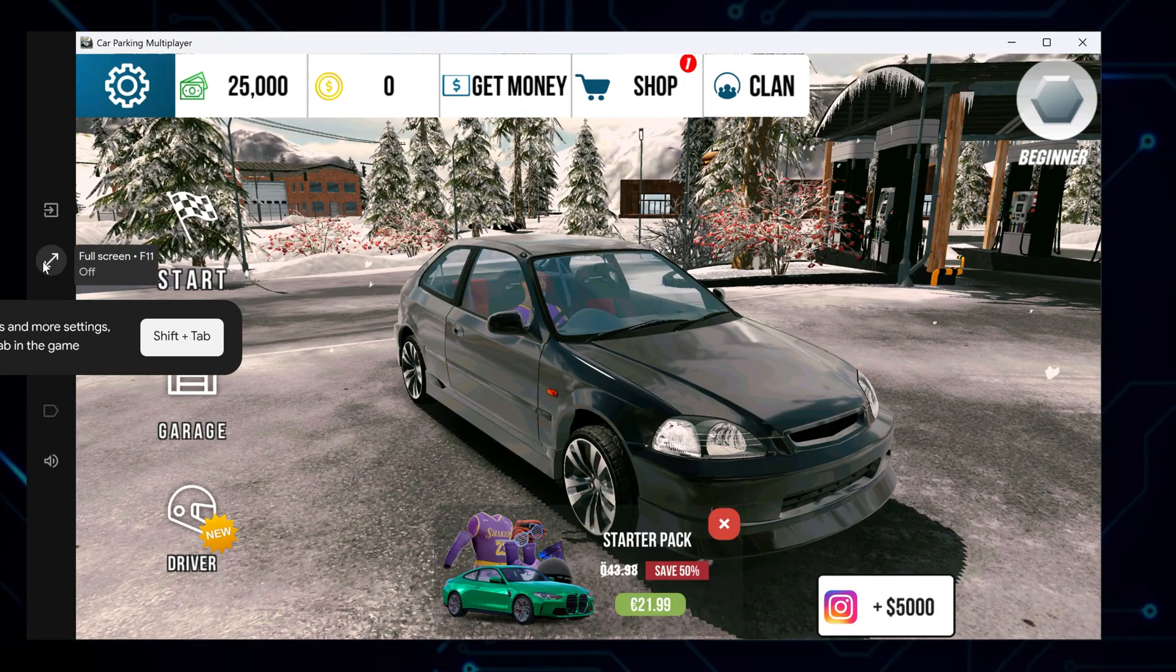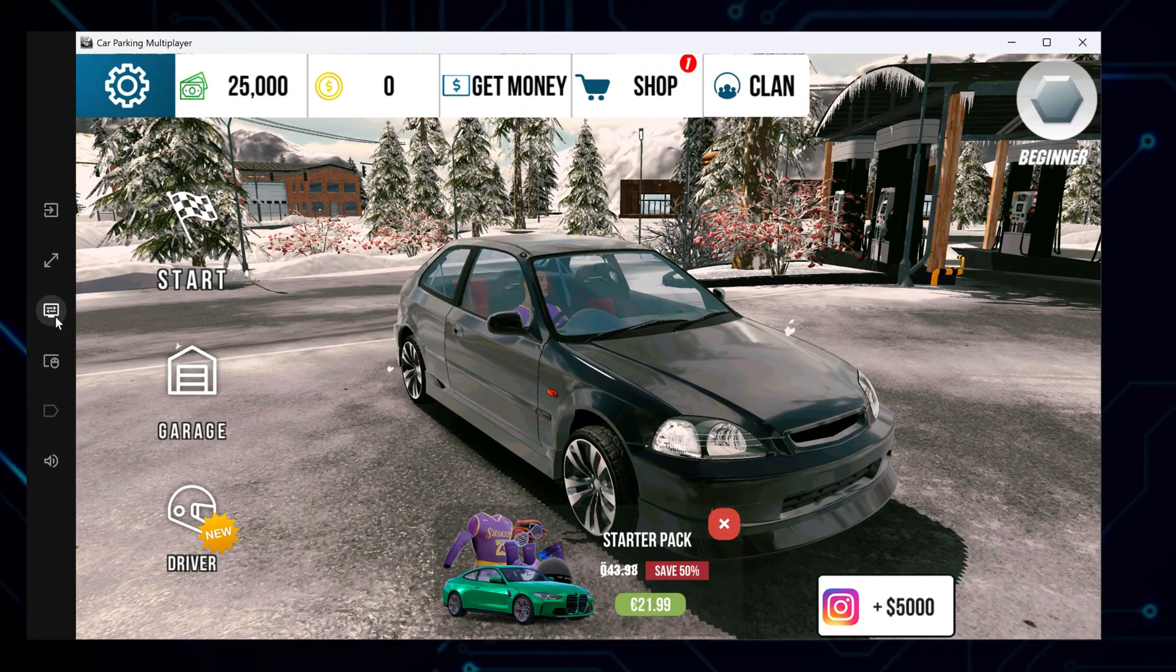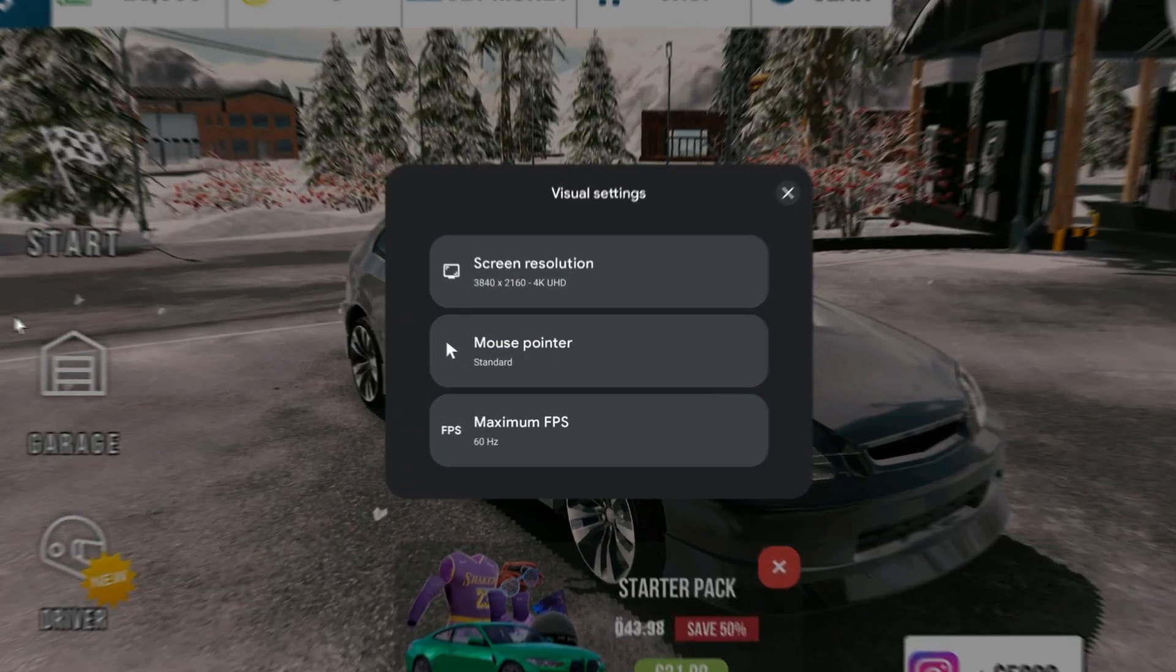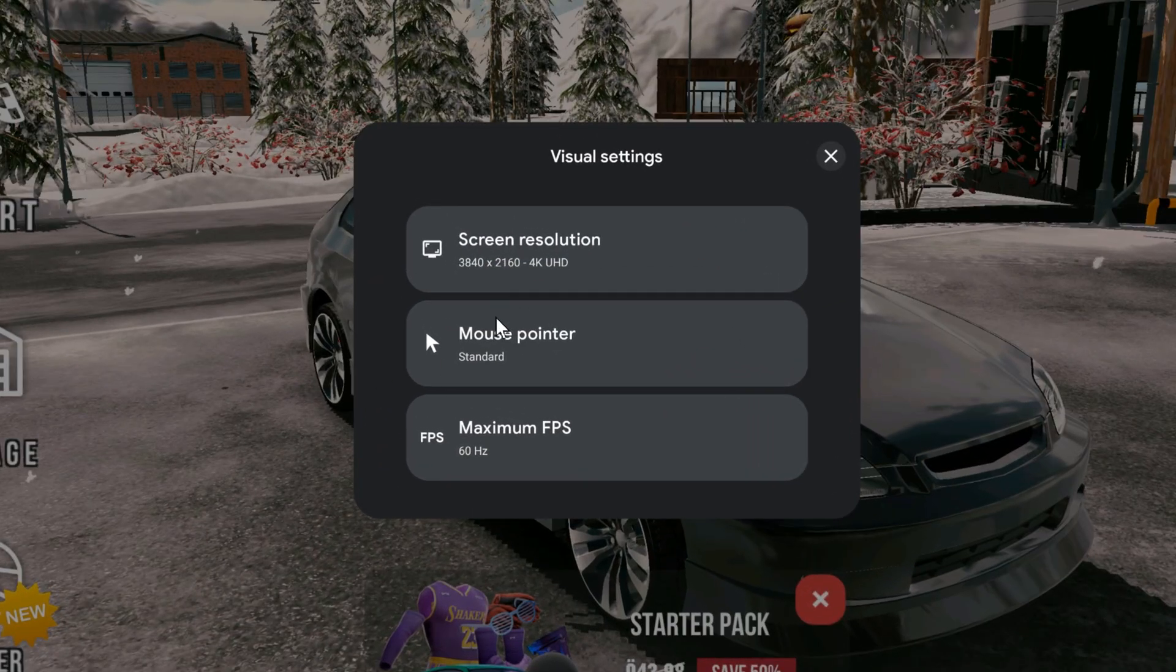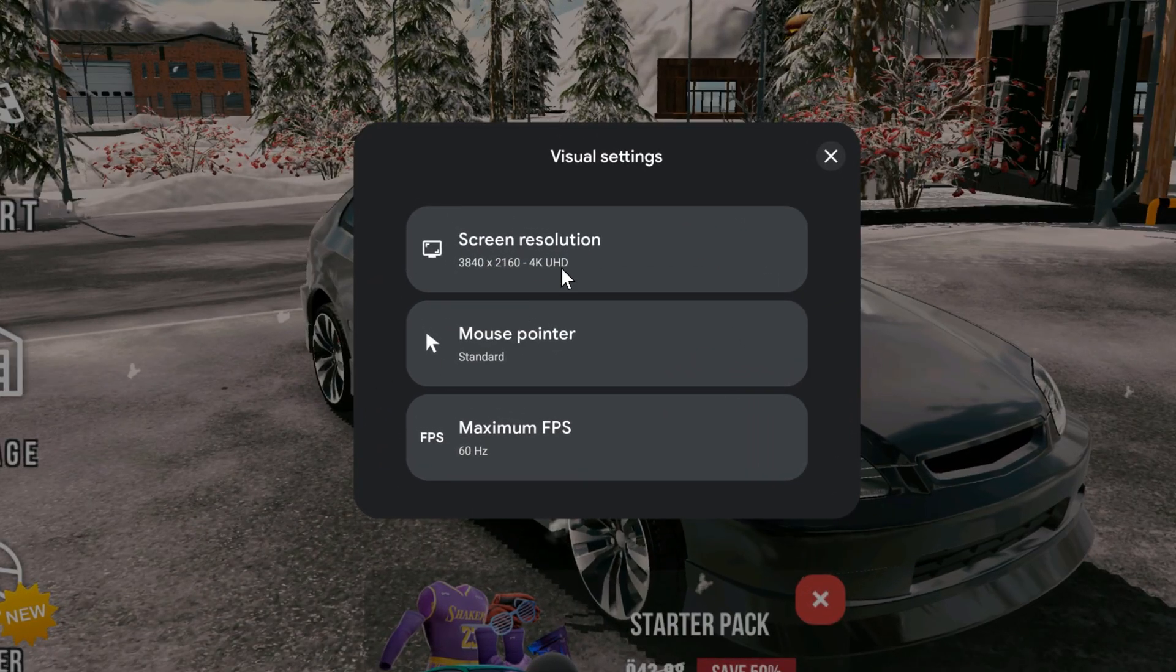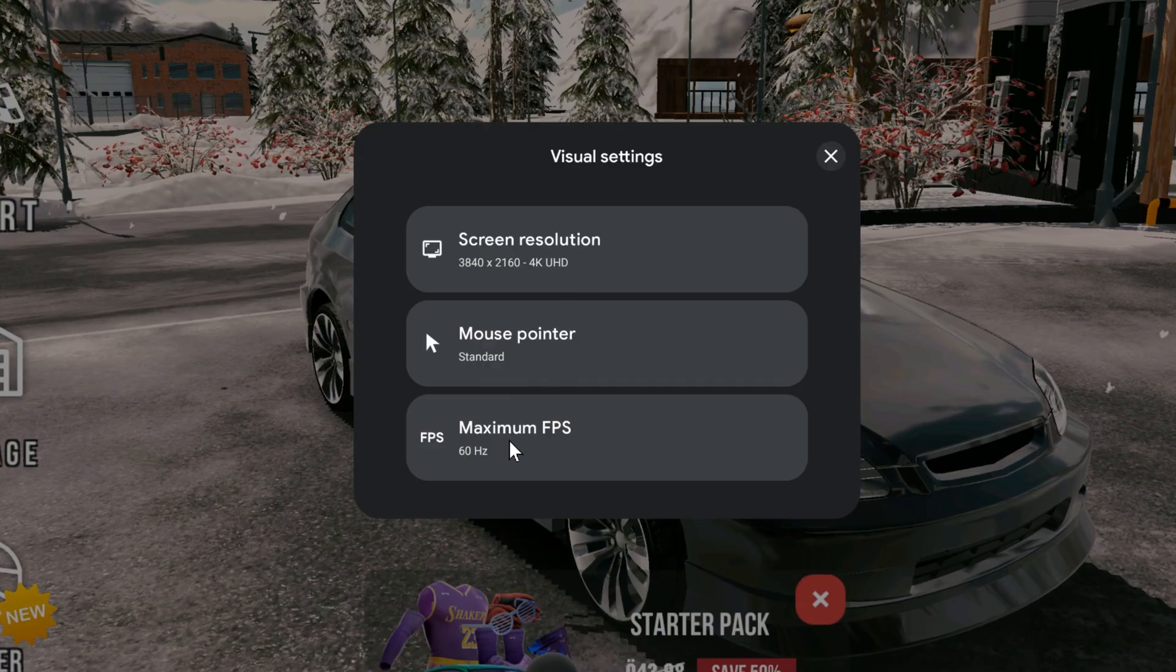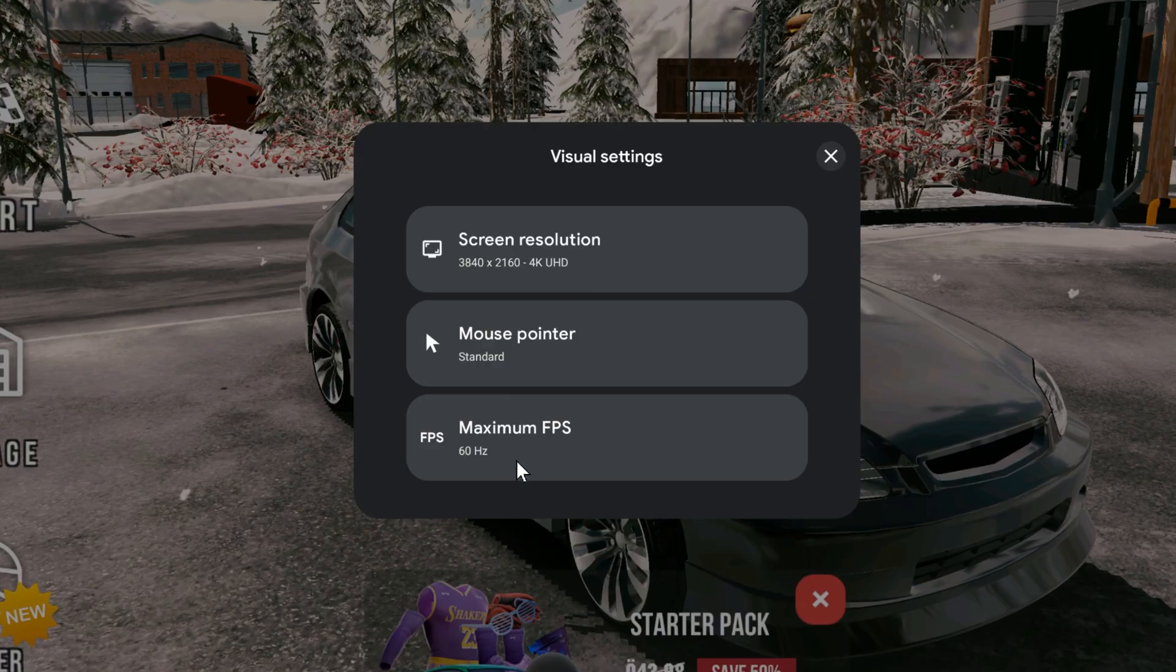Click on the visual settings icon on the right side of the screen. Here you can tweak the screen resolution for better performance or whatever layout you prefer. You can also adjust the mouse pointer size, and if your system is struggling a bit, try lowering the frame rate for a smoother ride.